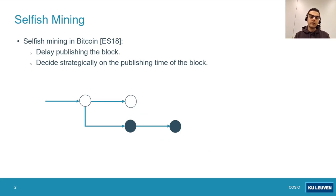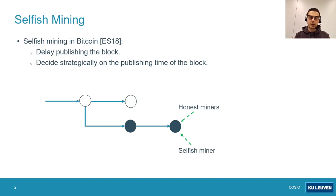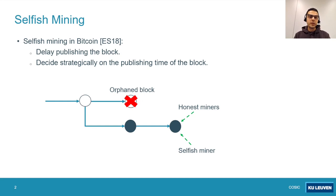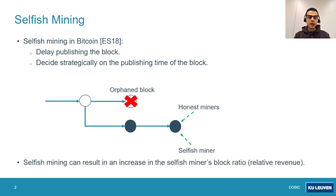Assume that an honest miner mines a new block. In this case, if the attacker publishes his adversarial fork, since the length of the adversarial fork is greater than the honest fork, the honest miners will leave the honest chain and start mining on top of the adversarial fork. As a result of this attack, one of the honest blocks gets orphaned — meaning that block is completely valid but remains out of the canonical chain. As a result of selfish mining, the block ratio or relative revenue of the selfish miner can increase. By block ratio, we mean the ratio of adversarial blocks to the total number of blocks in the canonical chain.